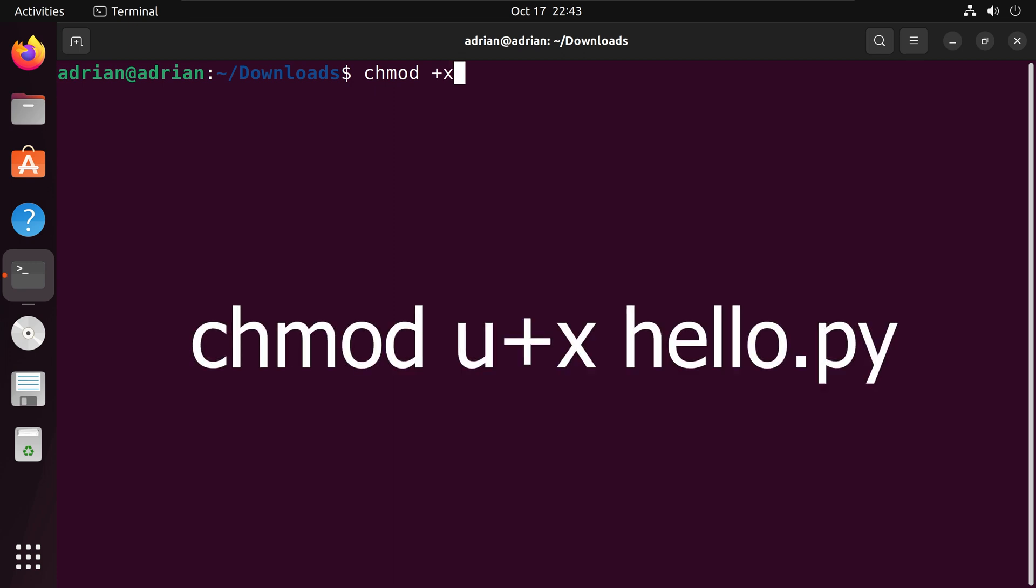If we want only the owner to be able to run the script as an executable, we write chmod u plus x, then the file name.